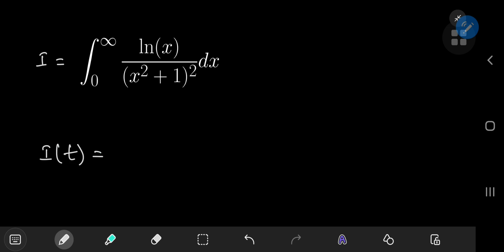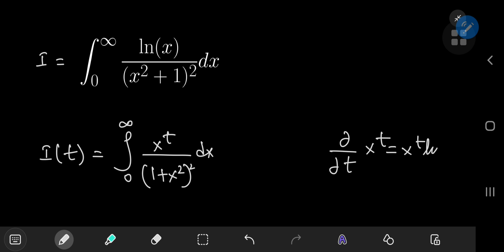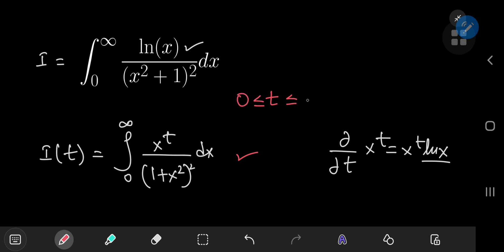Because we're using Feynman's technique, we need to define an integral function I(t), defined as the integral from zero to infinity of x^t divided by (1 + x²)² dx. The reason we use this structure is because if you take the partial derivative with respect to t of x^t, you get x^t times the natural log of x, recovering the log(x) term in the numerator of our target integral. We need the integral to converge, and that holds for t being a real number between zero and one.